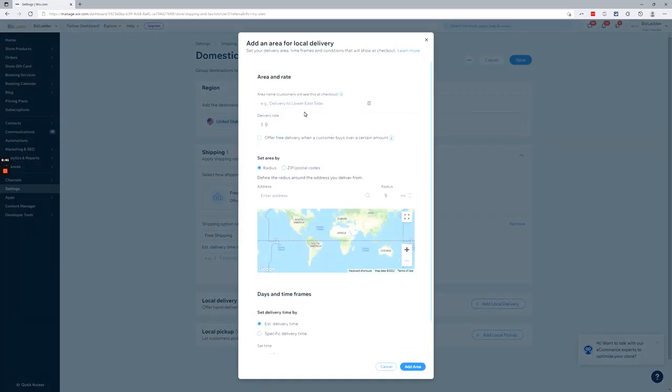First things are pretty straightforward. The area name, how much you're going to charge, and if you need a minimum required purchase amount in order to offer local delivery.